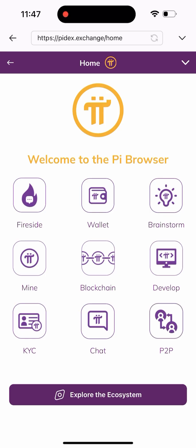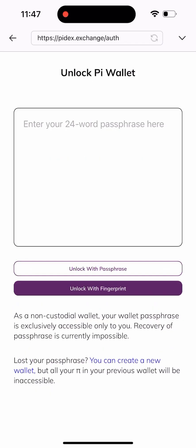Once I click on Get Started, I'll be brought to a page like this. As you can see, we have a lot of things here: we have the Fireside Wallet, Mine, Blockchain, Develop, KYC, Chat, and P2P. In this video I'm going to use P2P, so I'll click on P2P.